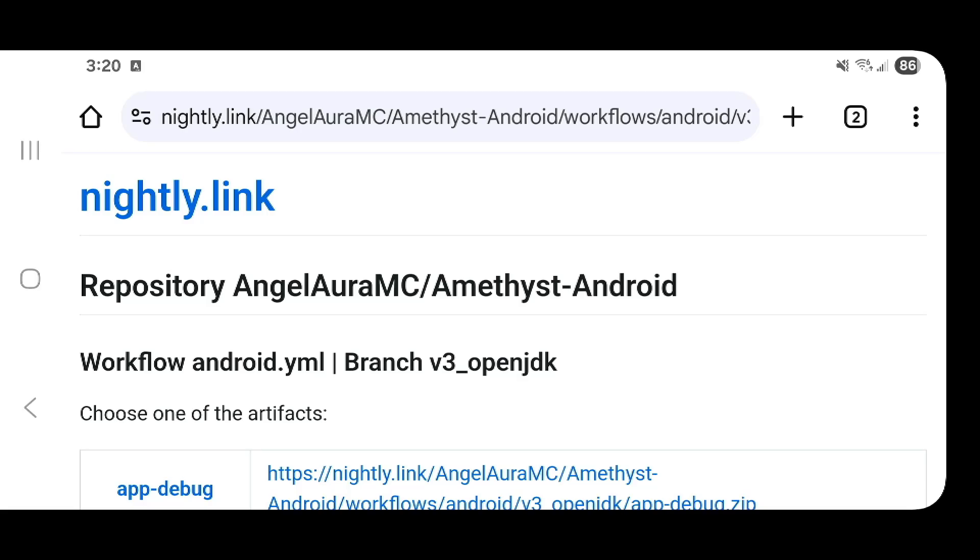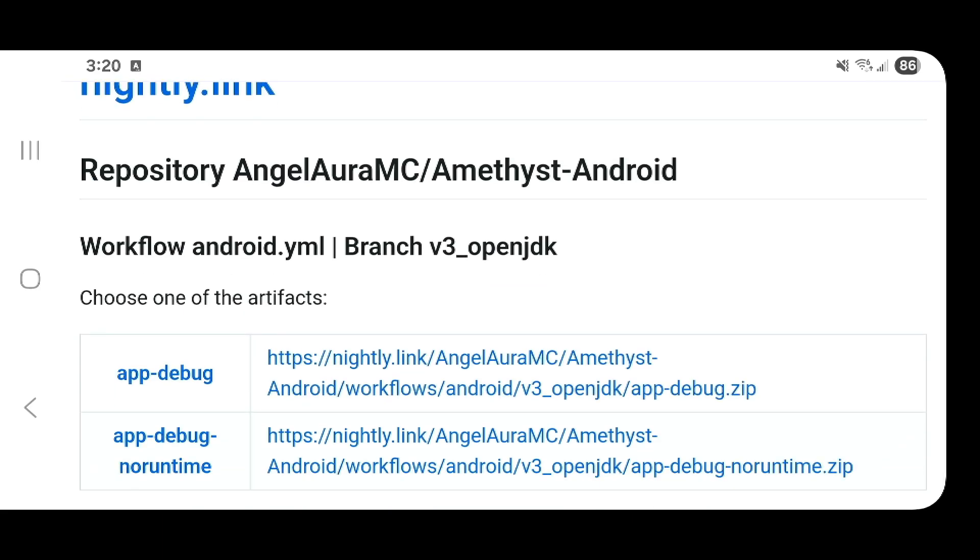What's going on guys, today I'm going to show you how easy it is to install fabric mods on Amethyst, which is the latest version of Pojav Launcher. They're working on a new application that they have named Amethyst, which you can find in the link in the description of this video.